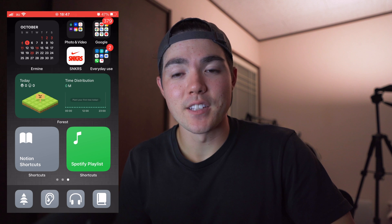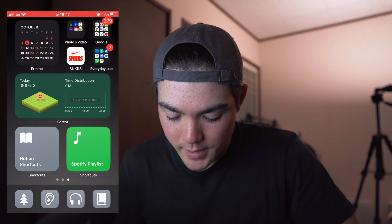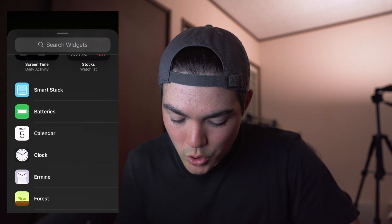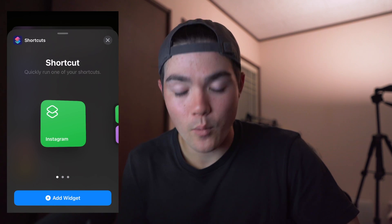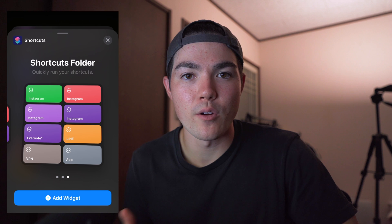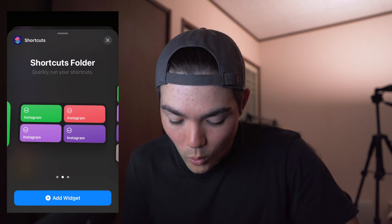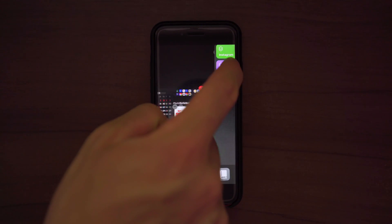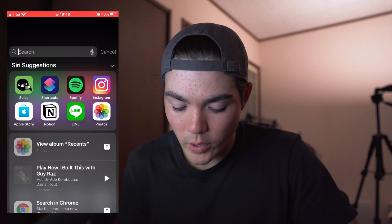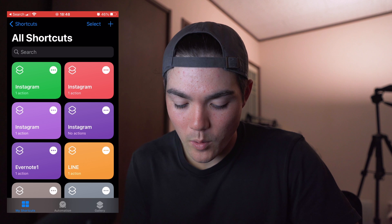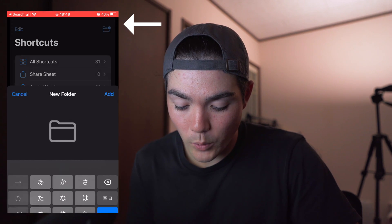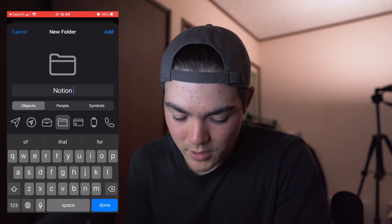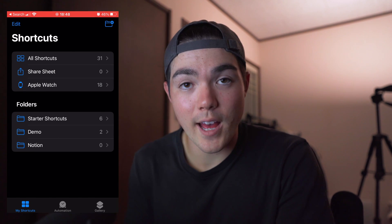So let me make this Notion widget, for example. Press and hold to edit the home screen, make a brand new tab, and you want to go to the shortcut widget. So go to Shortcuts. When you hit Shortcuts, it doesn't have to be the big square one — it can be the multiple one, the four-box one. You can choose your own. So I'll choose the four boxes. To customize this widget, go to the Shortcuts app on your iPhone. Go back, tap the new folder button, and name your folder. For example, I'll type 'Notion' and hit Add.